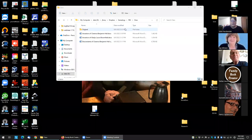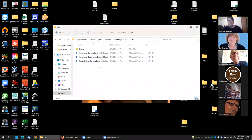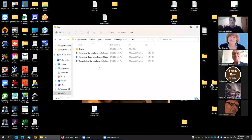I'm going to start by sharing my screen here. I'm going to show an example of where I am doing a combined book from my great-grandparents, Clarence Benjamin Hall and Gladys Laura Bloomfield.